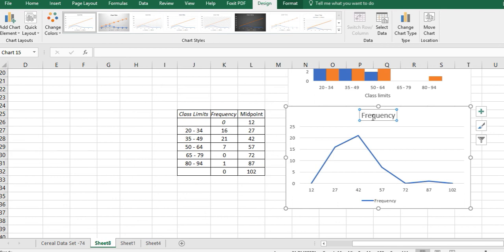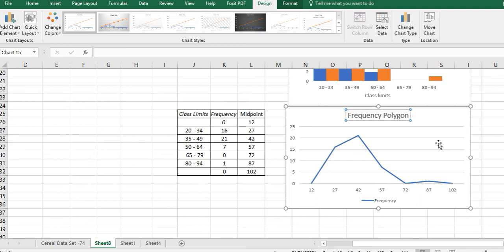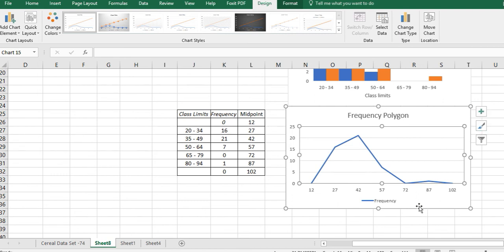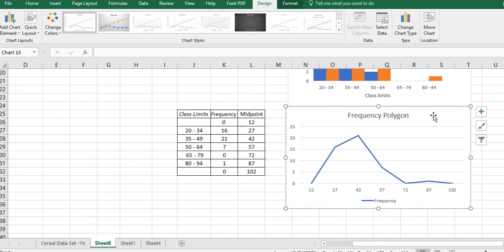I can always change the name of anything. Let's just, maybe I'll just call that frequency polygon. And then I can add things in if I want. I could add whatever you want into that. You can dress it up how you want, but there's your basic frequency polygon. All right, have a fantastic day, and I'll see you next time.